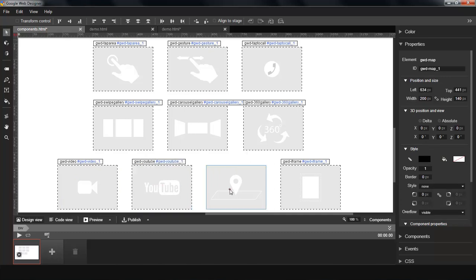For mapping, the map component is powered by Google Maps API and will allow local search and work with data stored on Fusion Table.